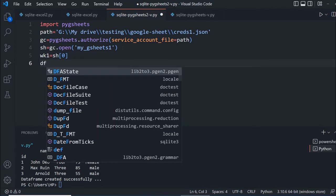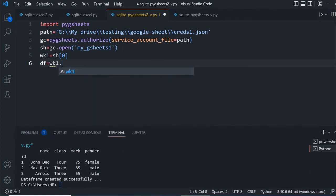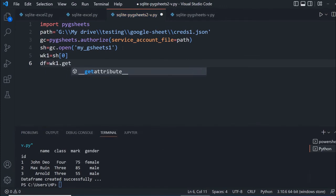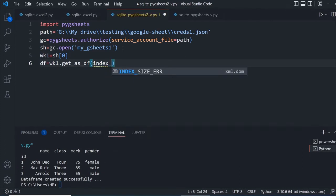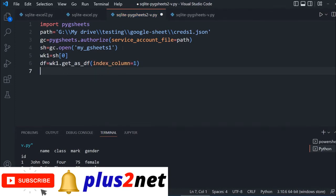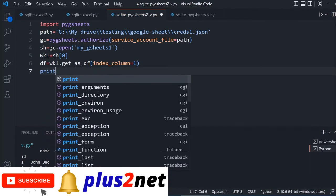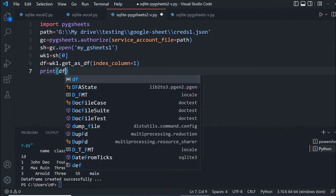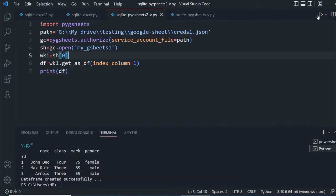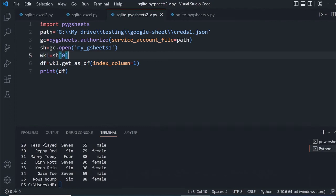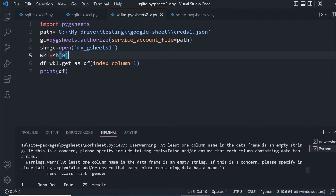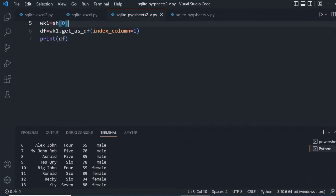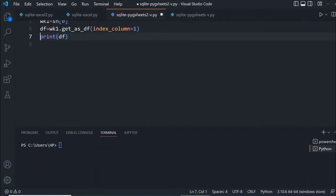Let's create a data frame: df equals wk1.get_as_df with index_column equals one. First one used as index column. Then print the data frame. Let's run this and see. It's reading from there. 35 records are printed. My data frame up to this point is fine. We'll comment this print command, not required.